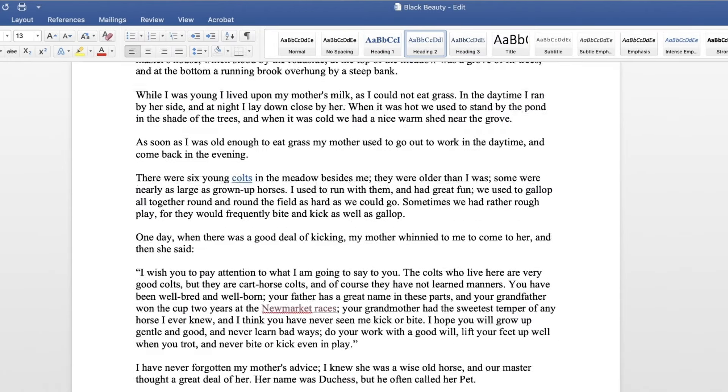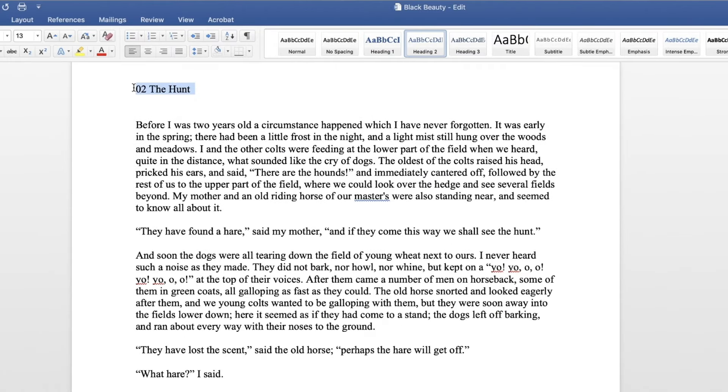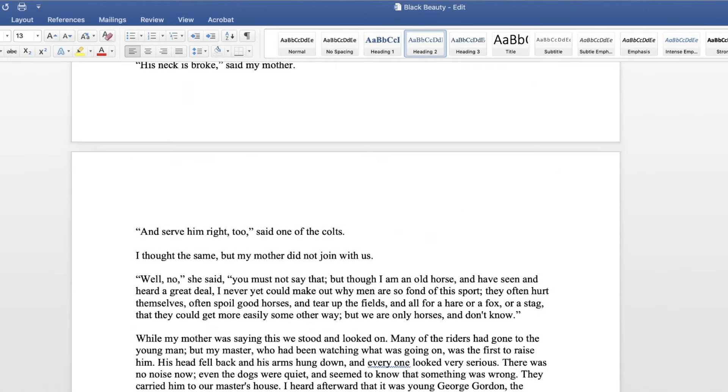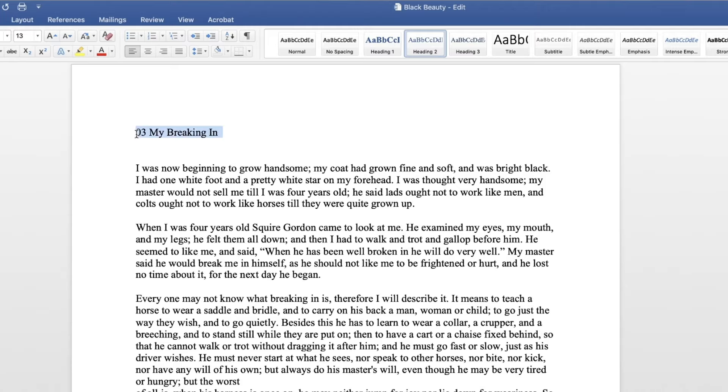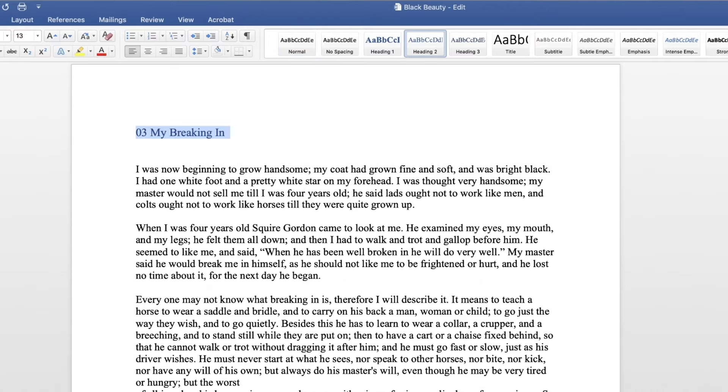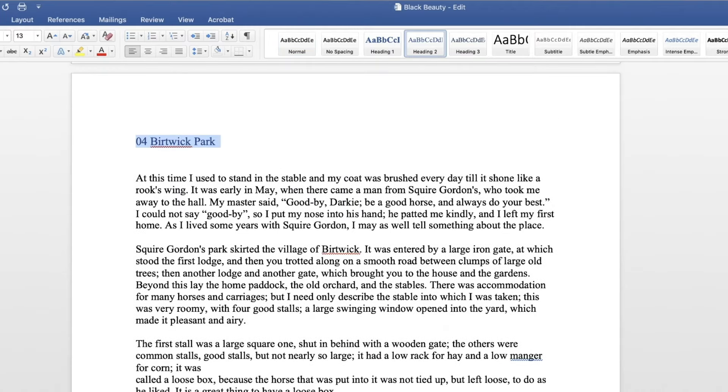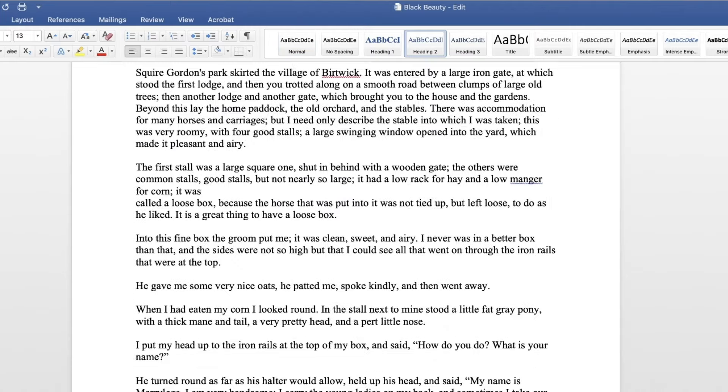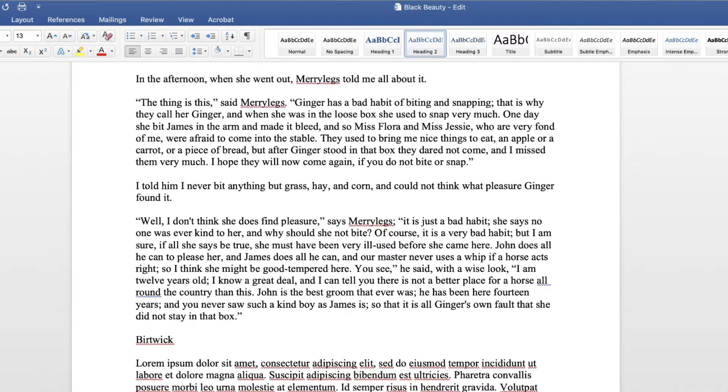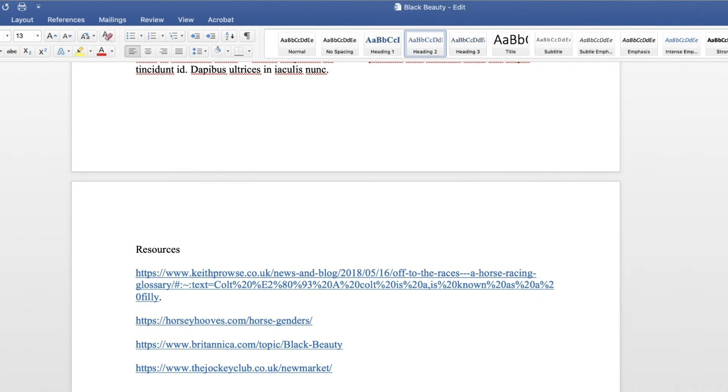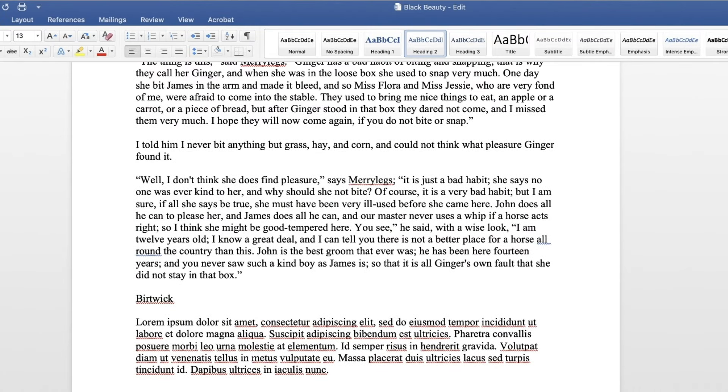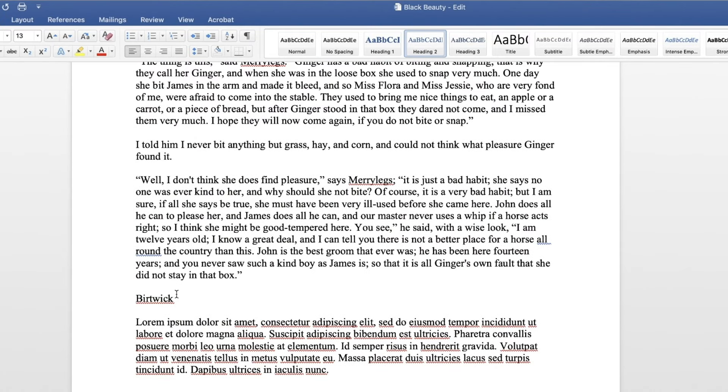Apply the Heading 2 style to each line containing a chapter name or number. Apply the Heading 3 style to each line containing a sub-chapter or sub-section, if applicable.